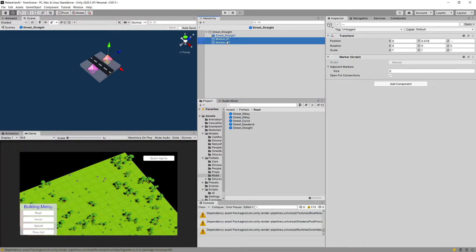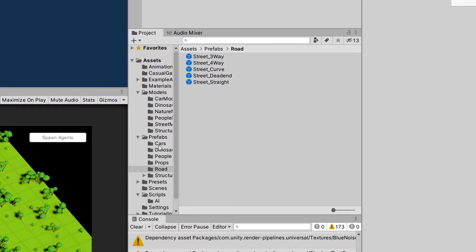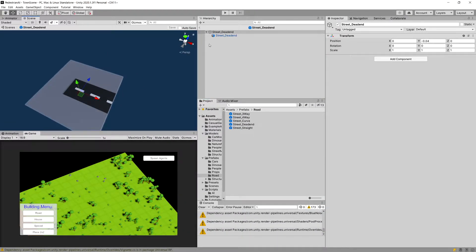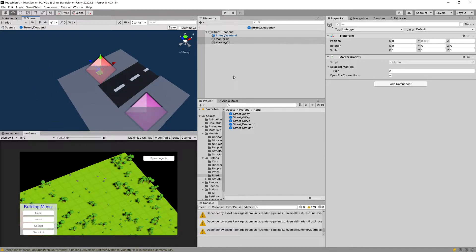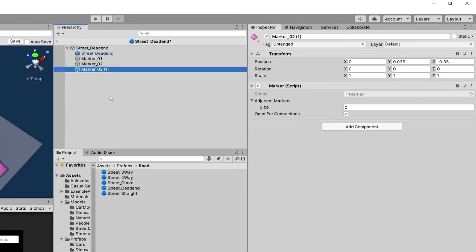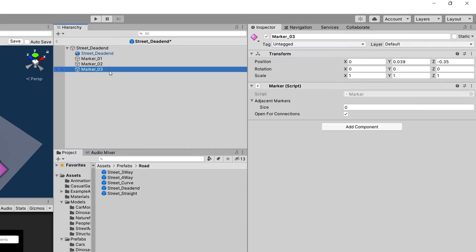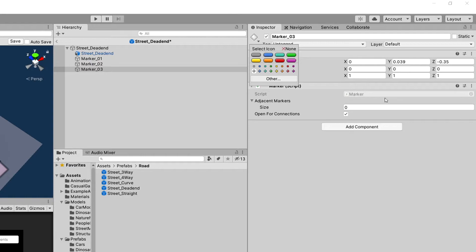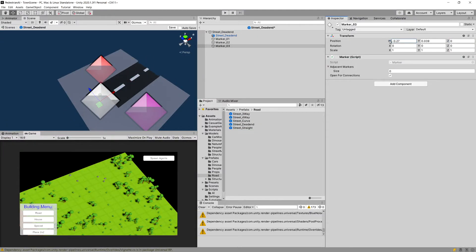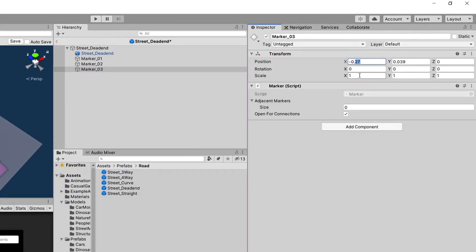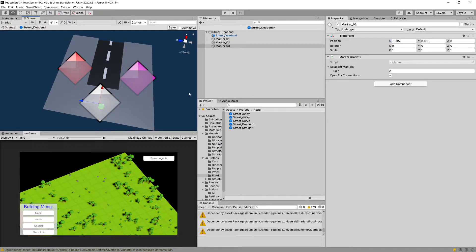We can copy those two markers with Ctrl+C, then in the project section under prefabs/road, double-tap on the dead-end street and paste the markers. Now let's add another marker by duplicating one with Ctrl+D, change the name to marker_03, change its icon to the next color — maybe gray — and reset its position to zero. On the X-axis let's set it to minus 0.35.